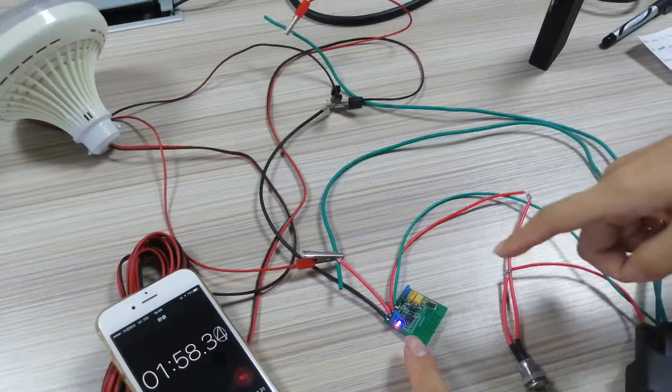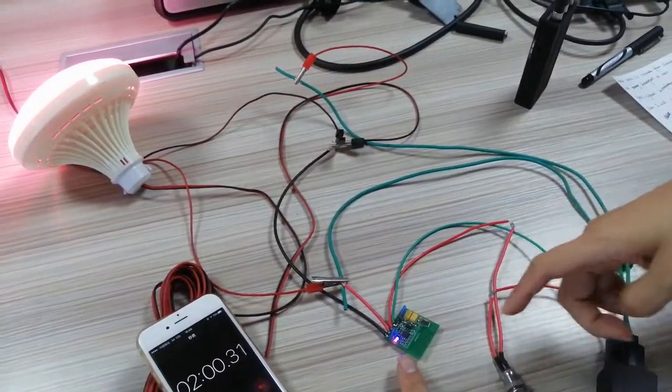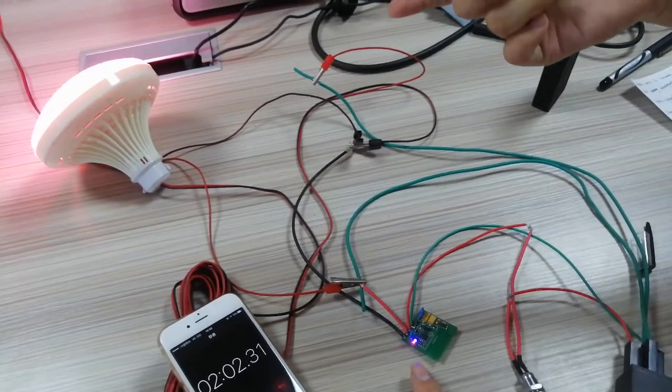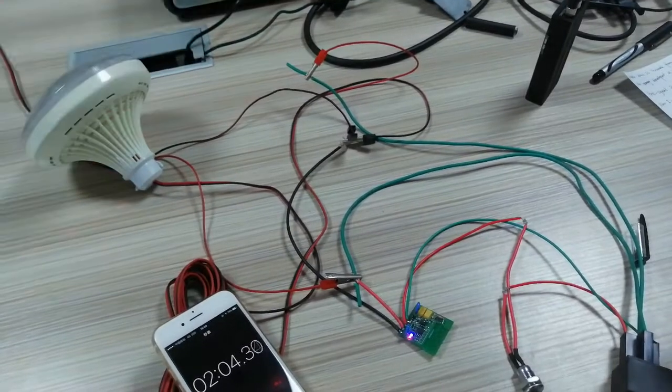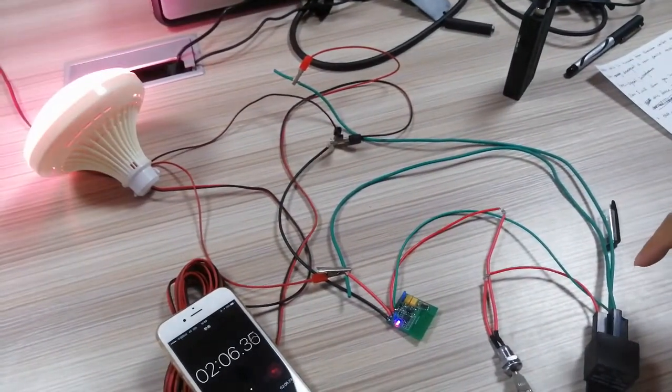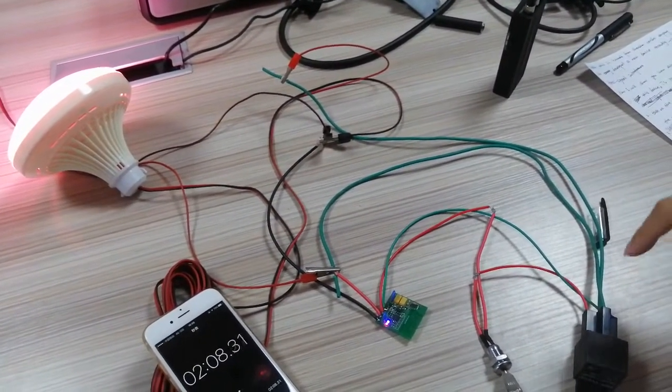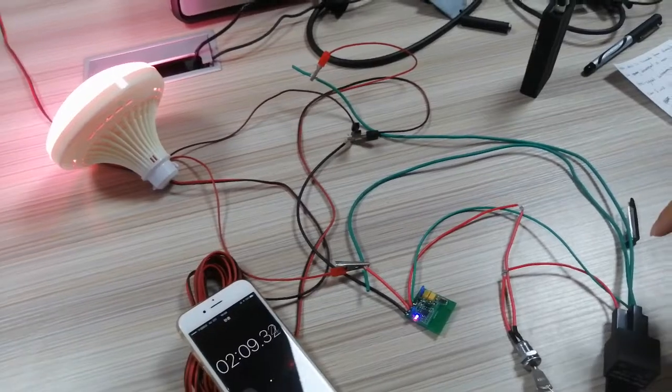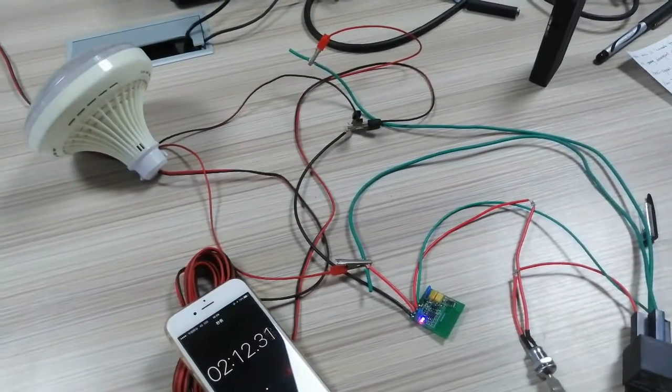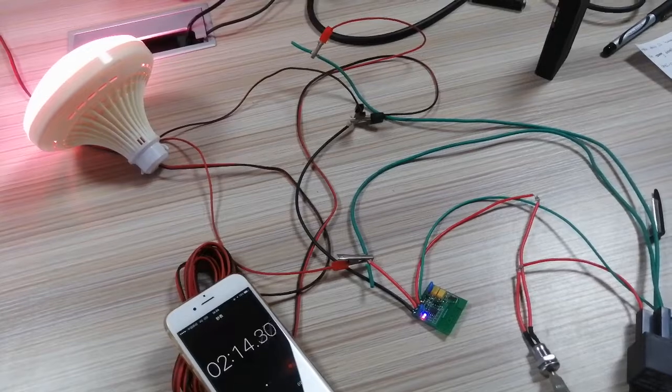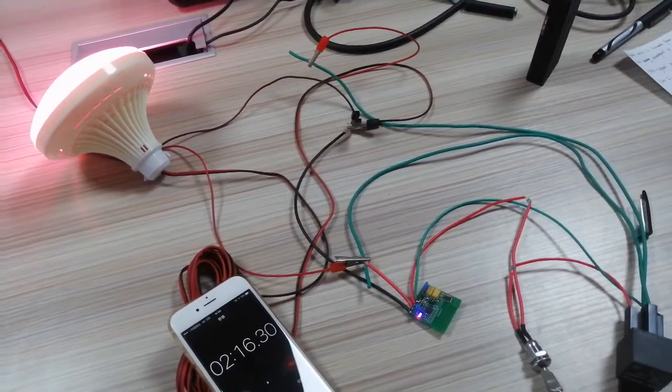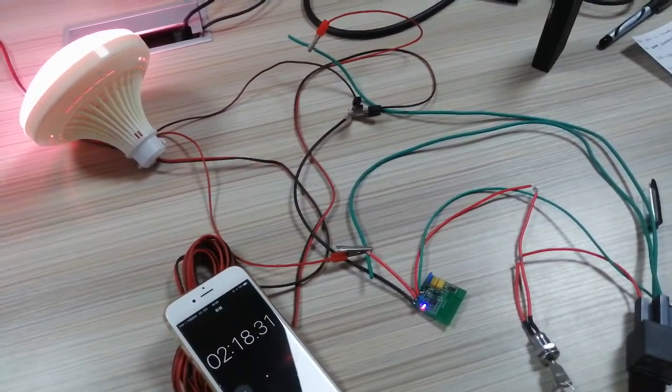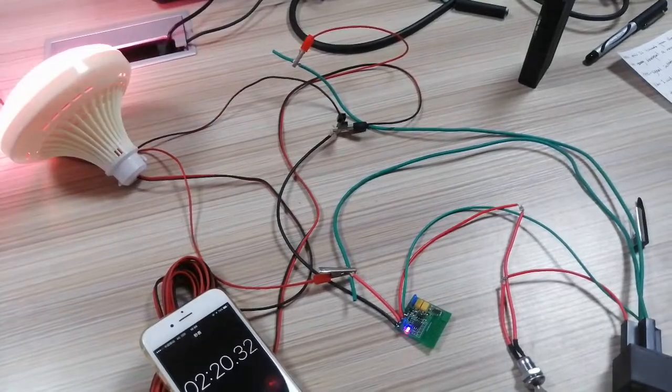The blue light will turn on also, and you can see at the same time the relay will cycle on, off, on, off, on, off five times.